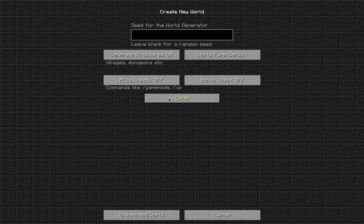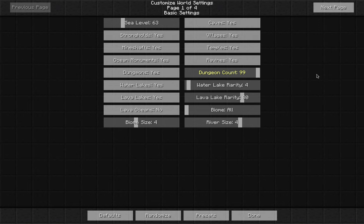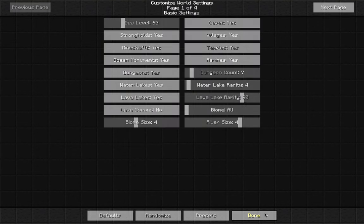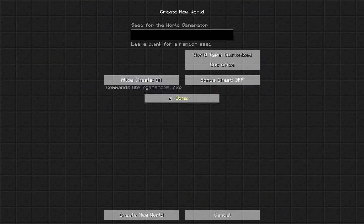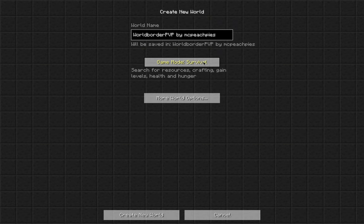We'll call it 'Border PvP.' You want to go survival mode, then more world options, allow cheats on. You can do whatever you like — make a customized world, set dungeon count, full island, whatever world you want. The game mode doesn't really matter because it gets changed anyway, so we'll go with survival, then create a new world and generate.